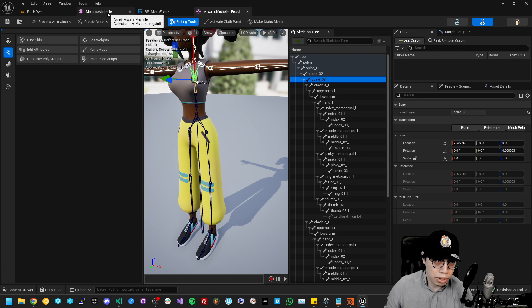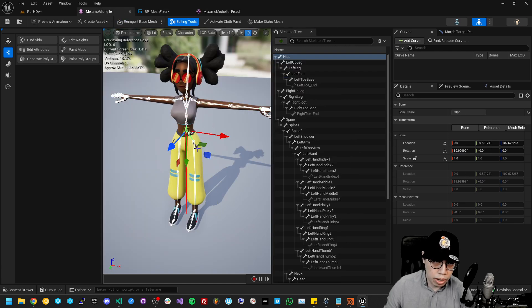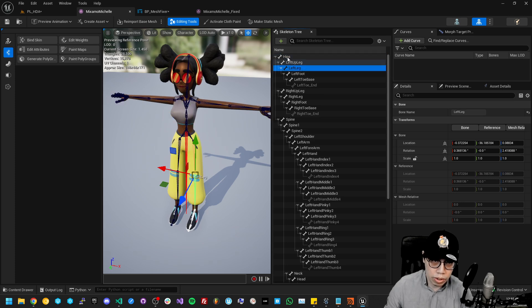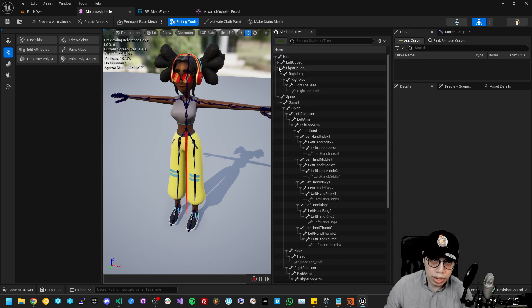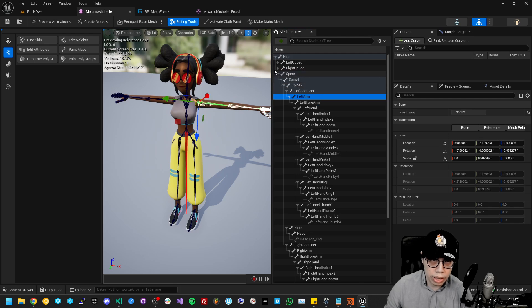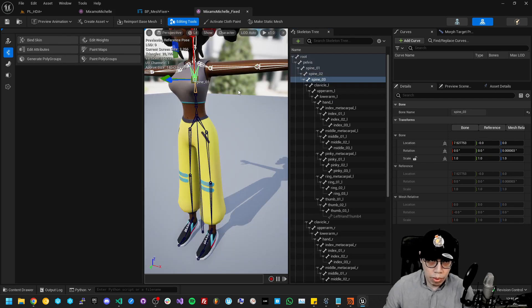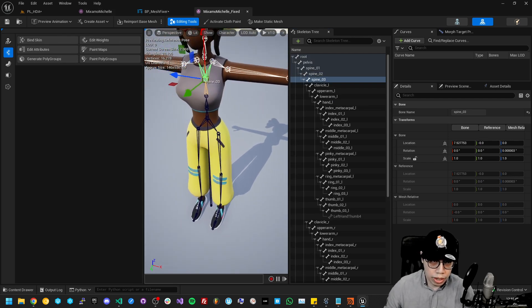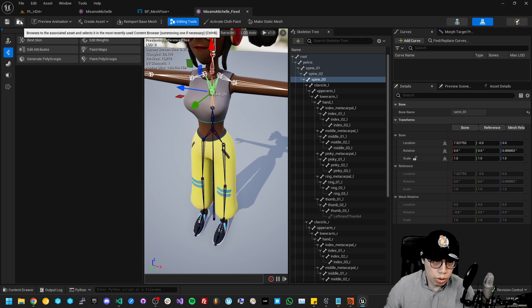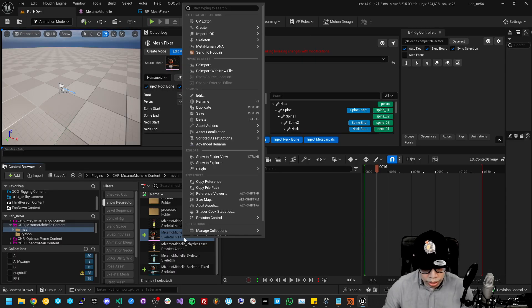If we go back to the original mesh it was Y-axis down the spine chain, and it kind of changes a bit down the arm. But now we have a convention that's more familiar, and the bones are also named the same, which is cool.